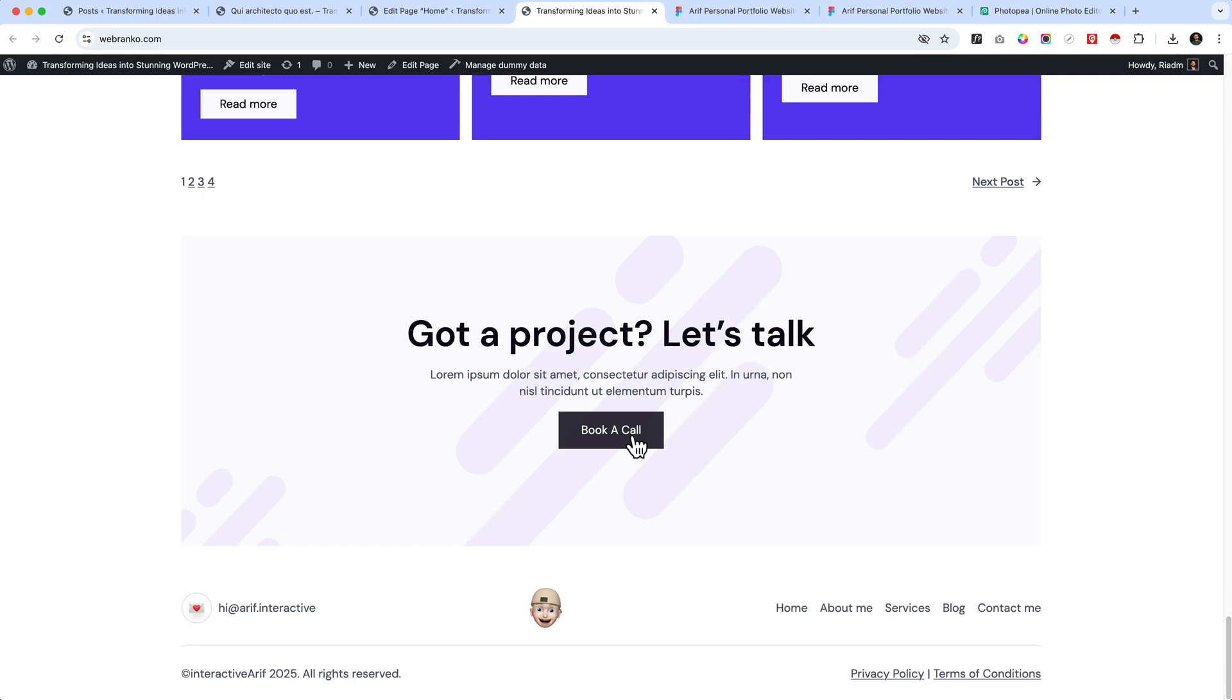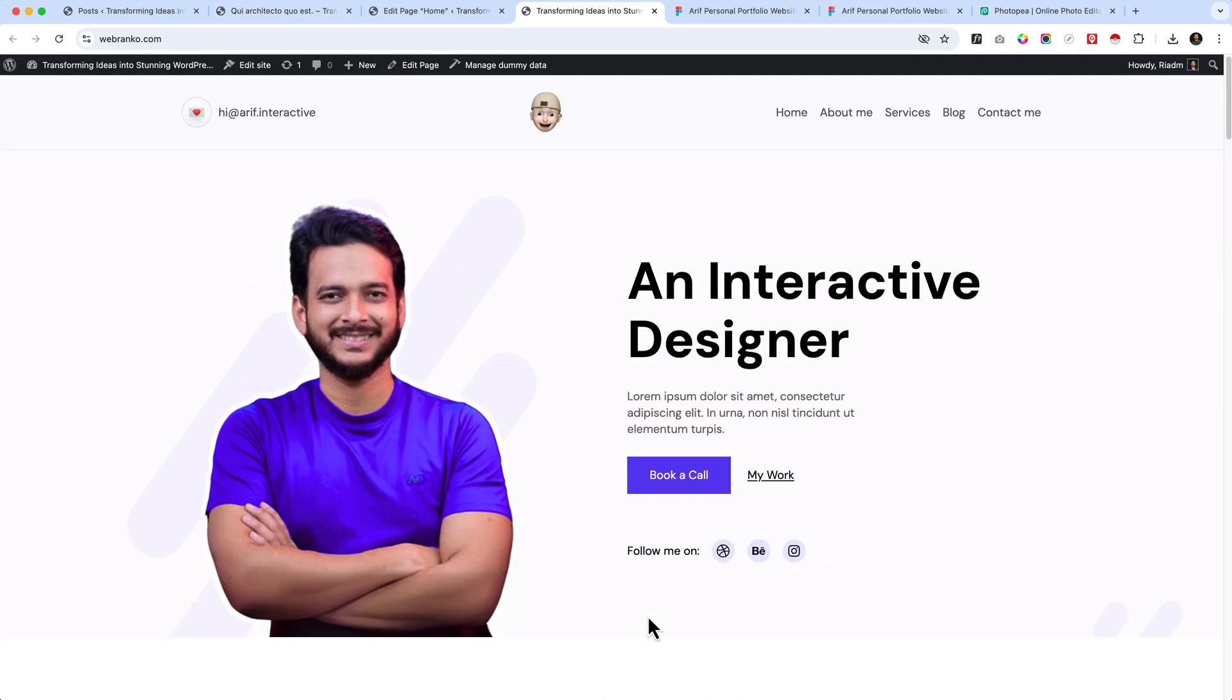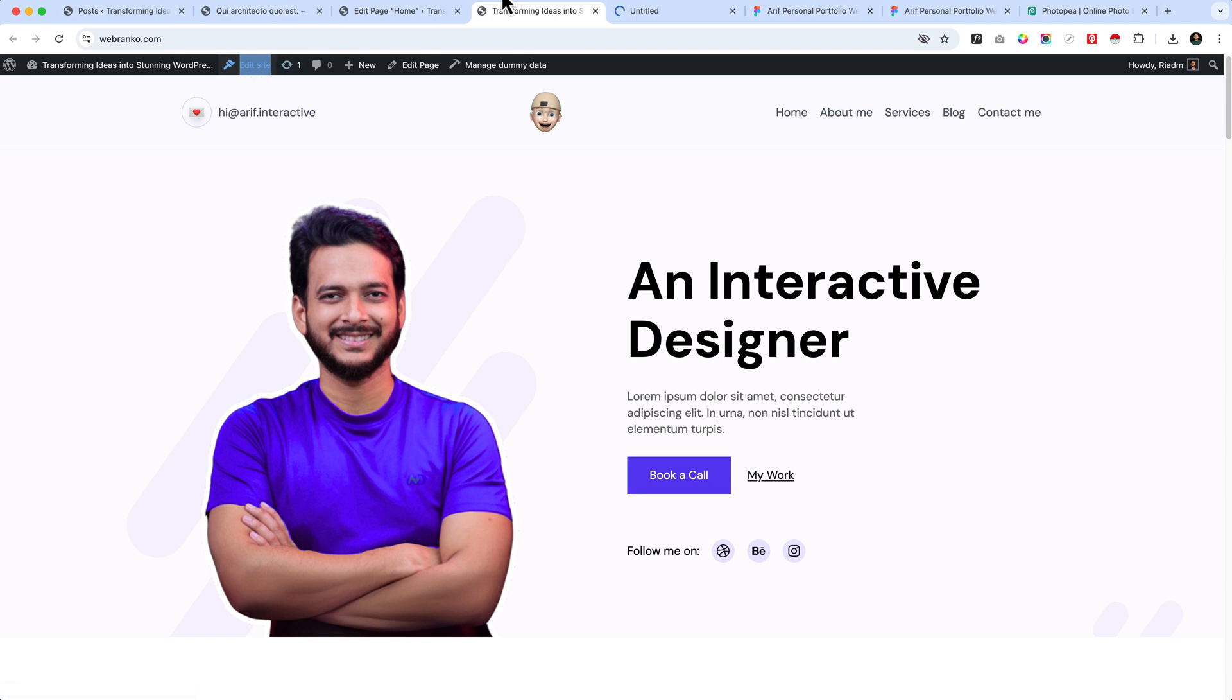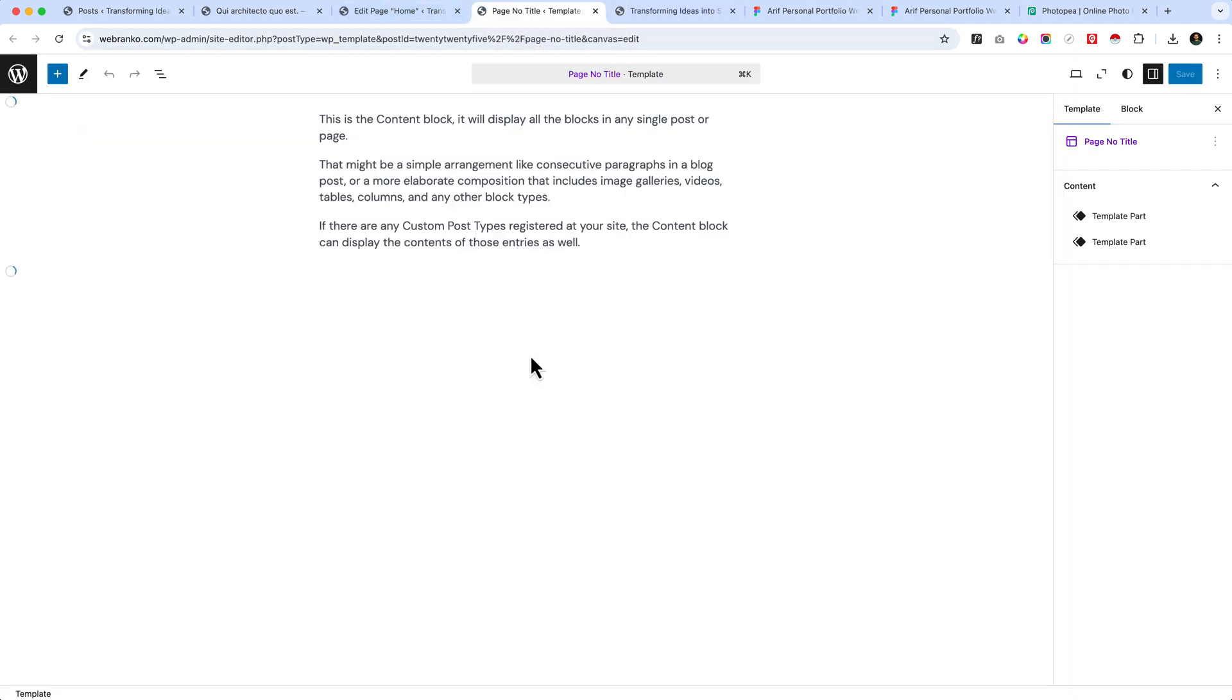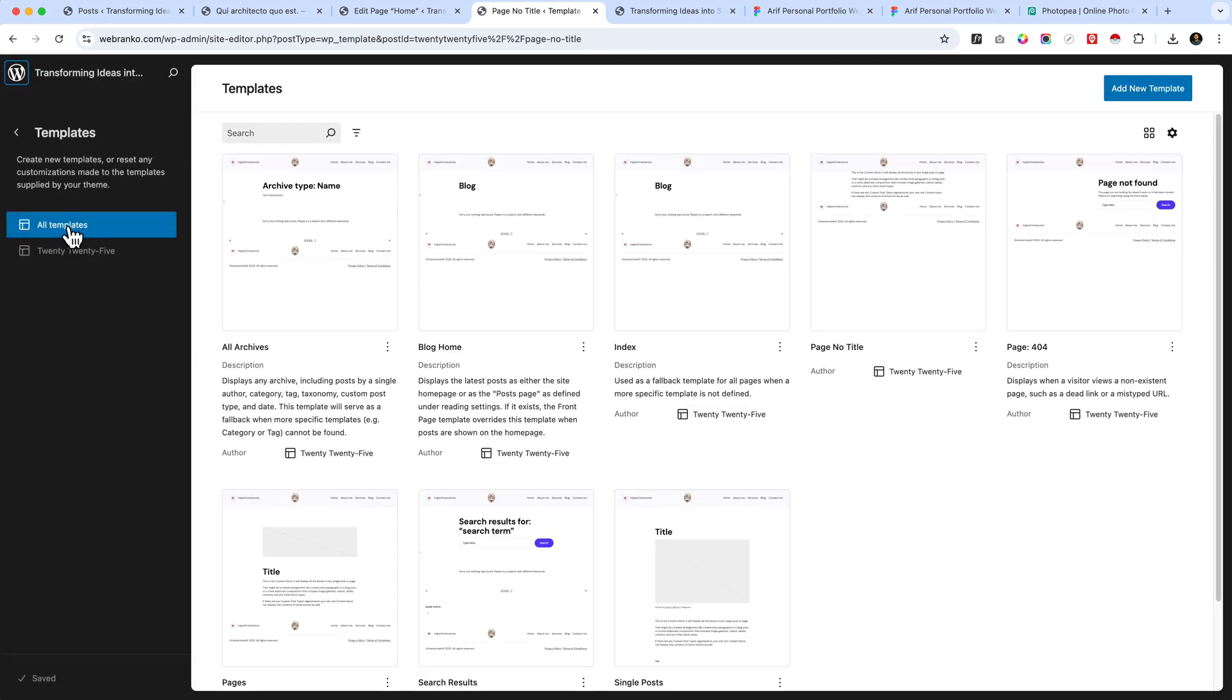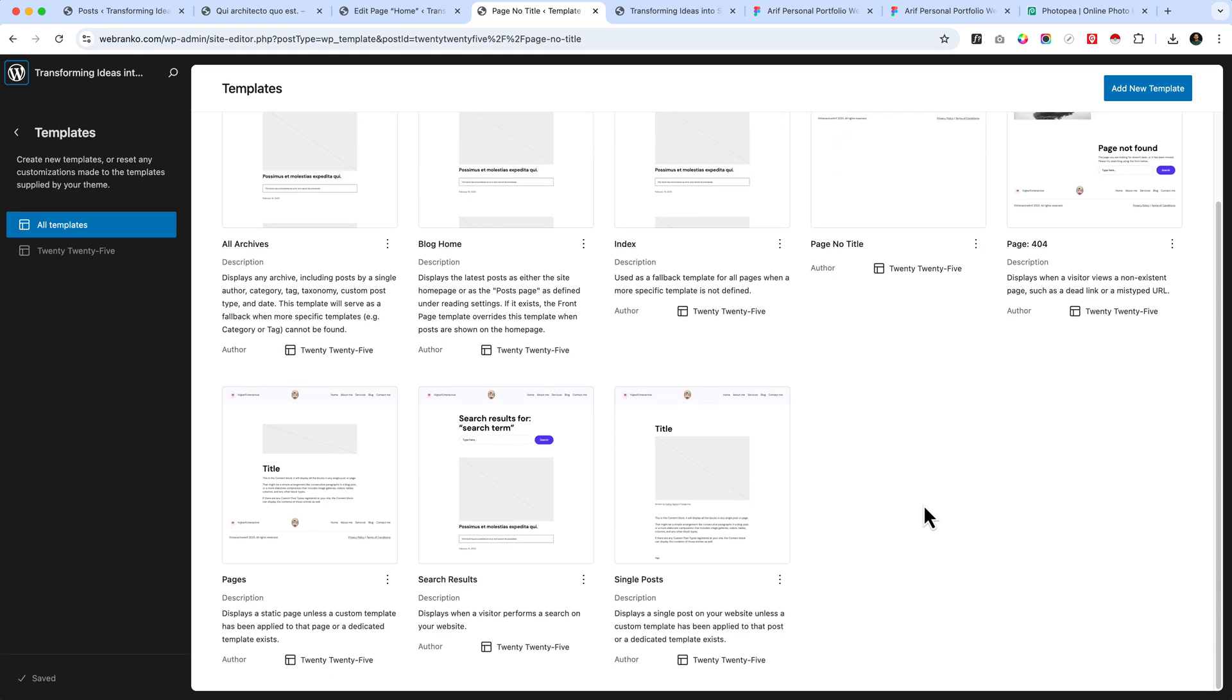In our next part, we'll be creating other inner pages - the most important pages like archive, single, and understanding the page template. There are lots of things appearing inside the site editor, so we're going to explore each and every template from this editor panel. We'll also create some custom templates so you can understand how to add a custom template in the future. Keep watching and stay with this series tutorial. There's a lot of things to learn. Thank you so much for your support.